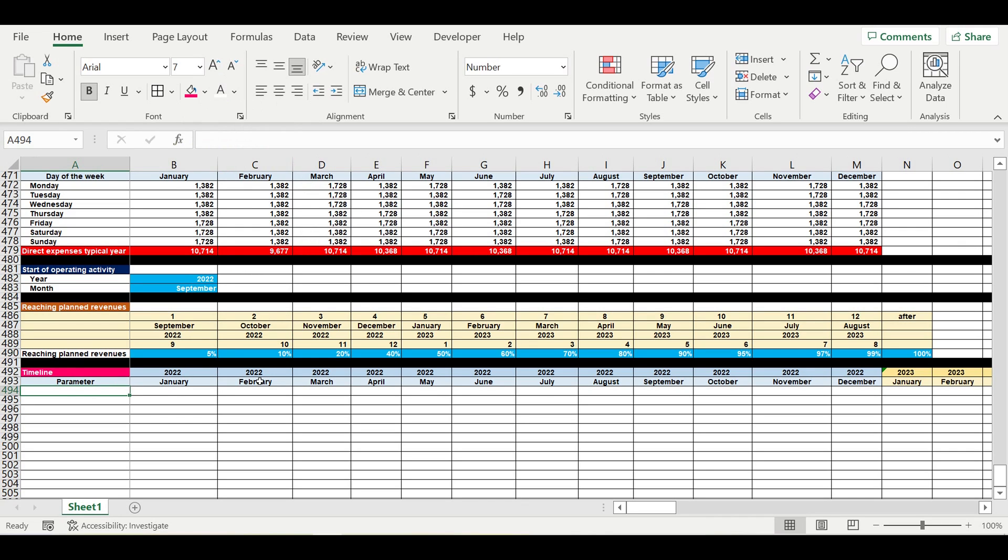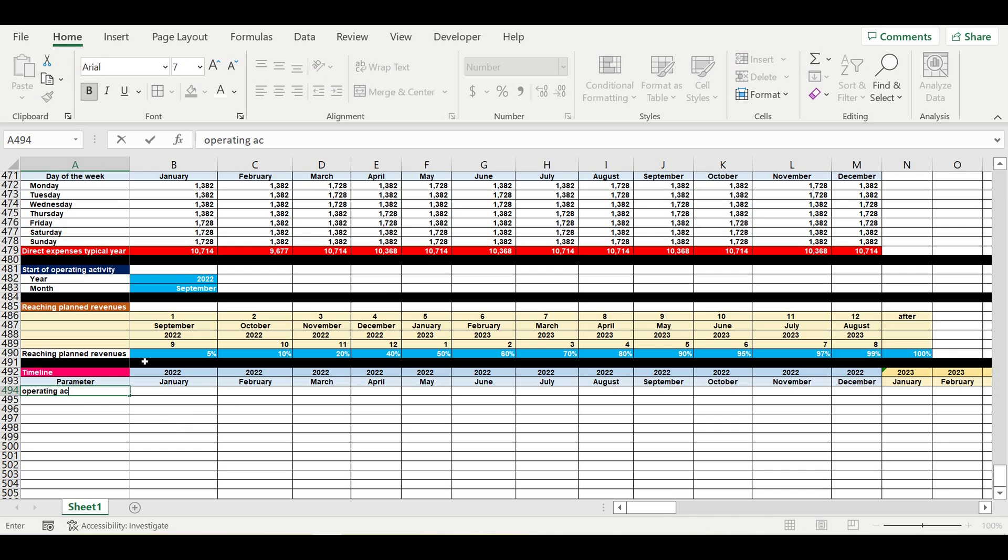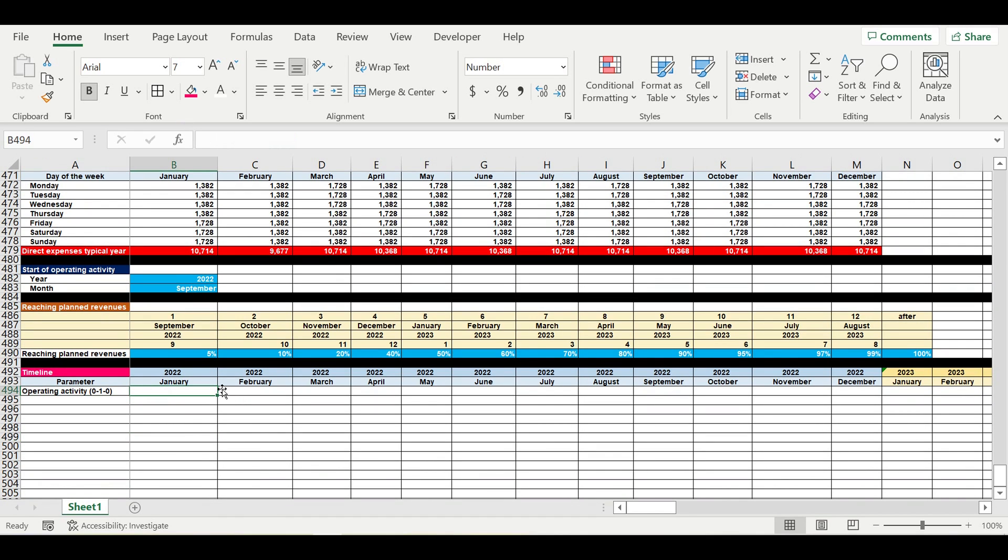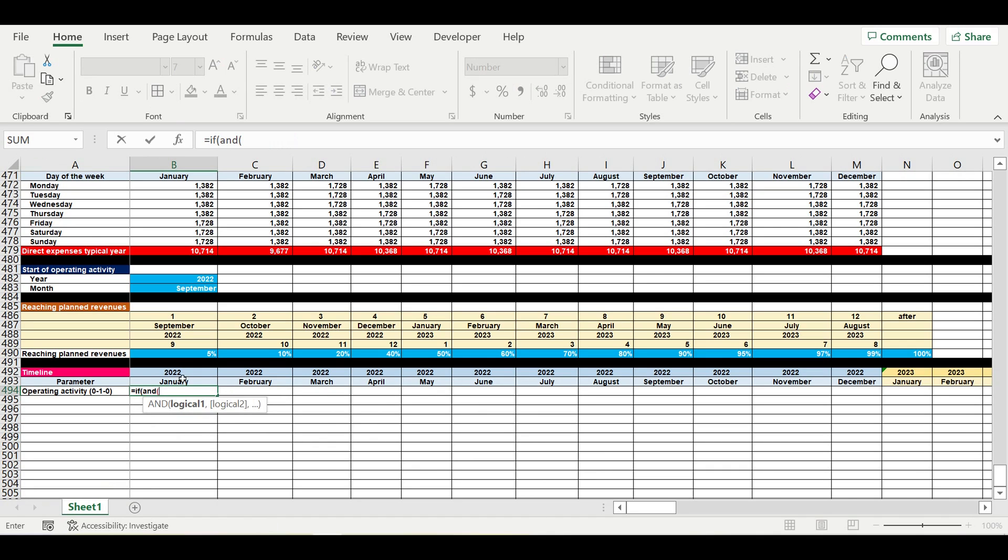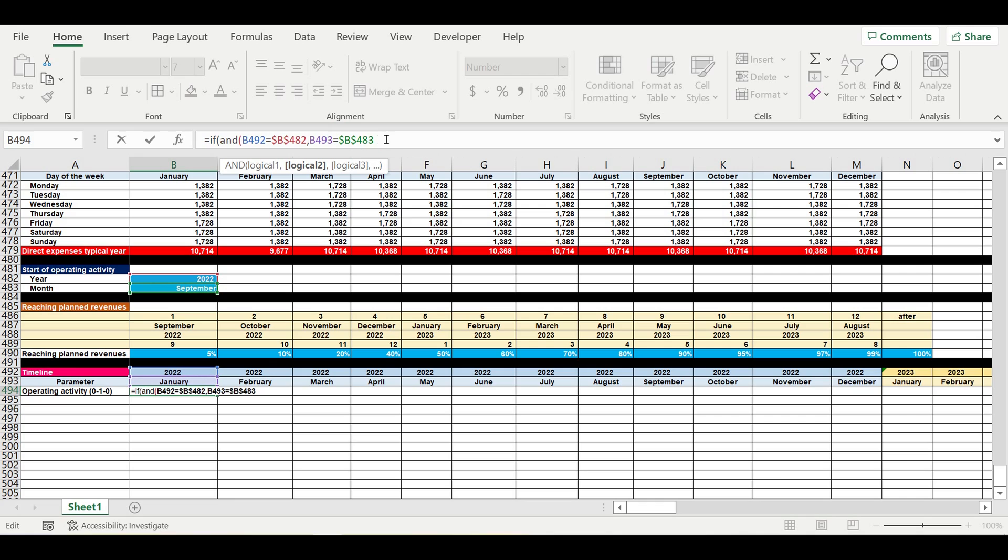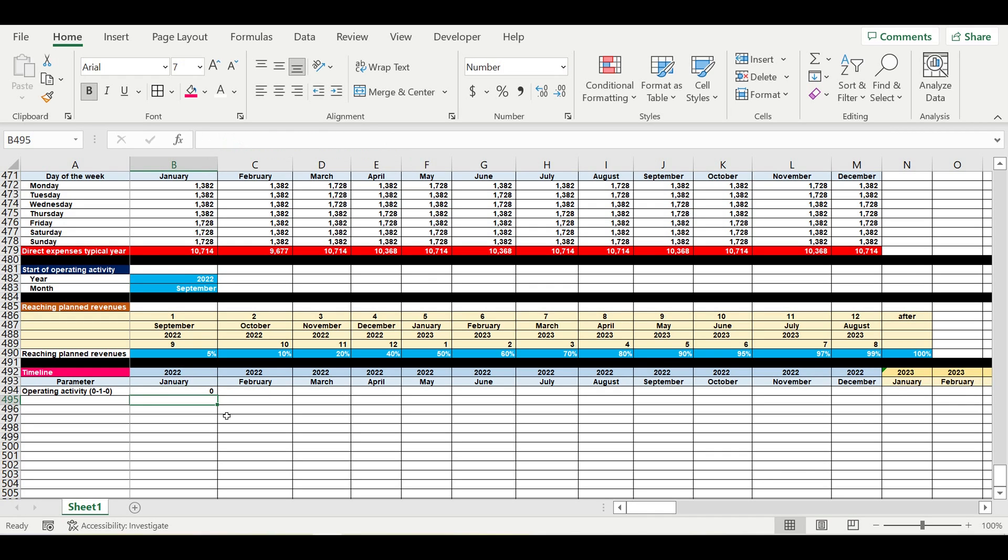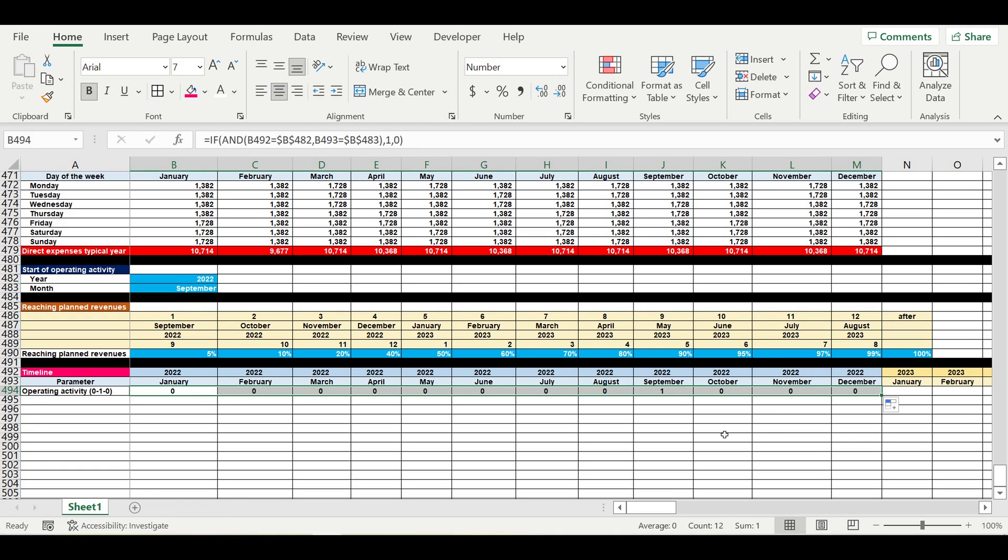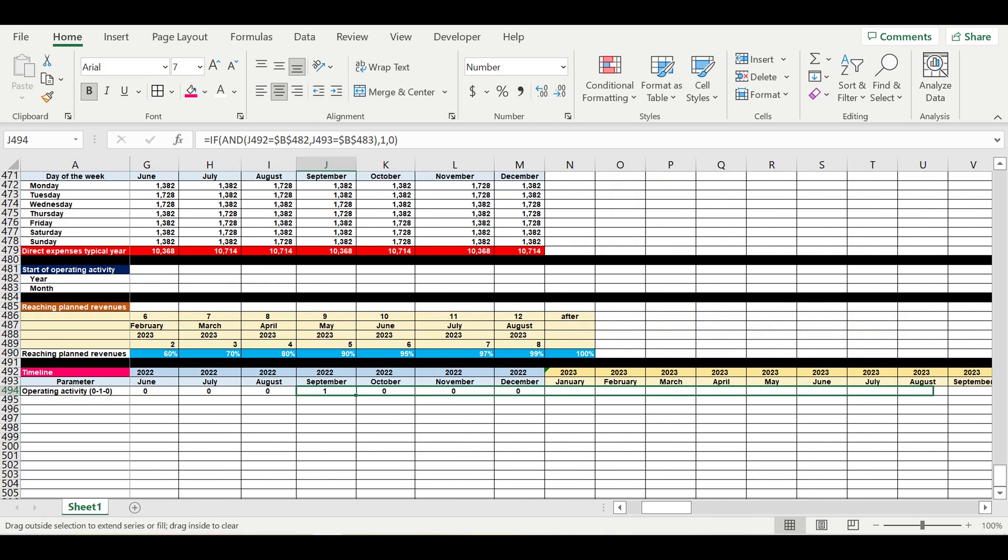First of all, we have to find the moment when we start operating activity. So we're searching for the first month when we start getting the revenues. If this value equals to this value, freezing the cell, and this month equals to this month, freezing this cell, then we place one, otherwise zero. So here in September we have the first moment when we started operating activity.